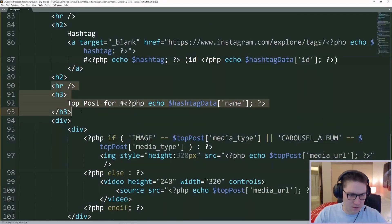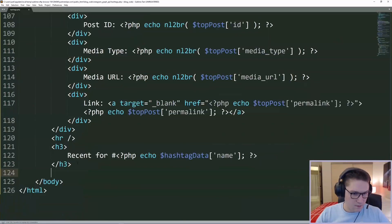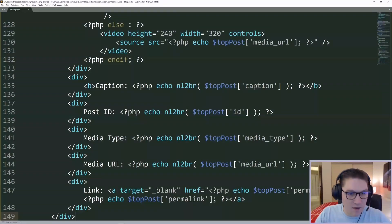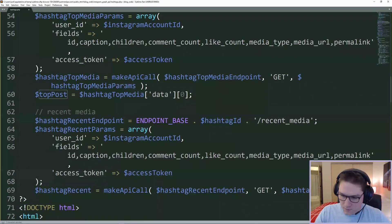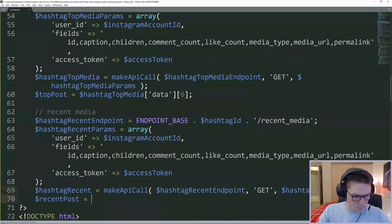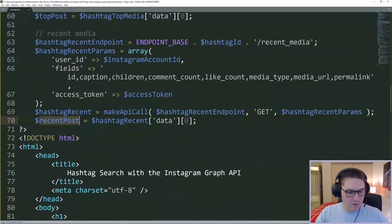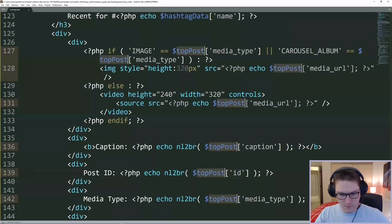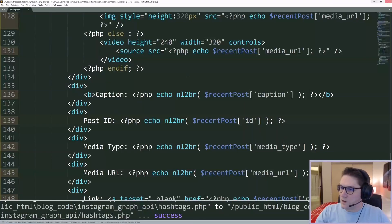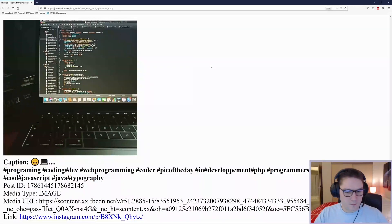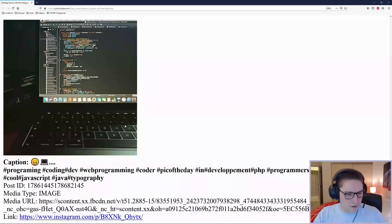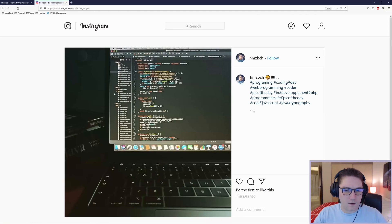Next, we're going to display the most recent post. We copy our section that displays out all of the info on the most recent post. Just like our top post, we're going to go up here and only get back one of the recent posts, not all of them. Now in my recent post variable, all I have is one — the very first recent post. Down here I can replace all of my top post variables with my recent post variable. Save that and refresh our page. Underneath our top post, it's going to say recent for coding. This is the most recent post at the time of refreshing this page for hashtag coding on Instagram. We got the caption, ID, type, URL, and a link to our post on Instagram.